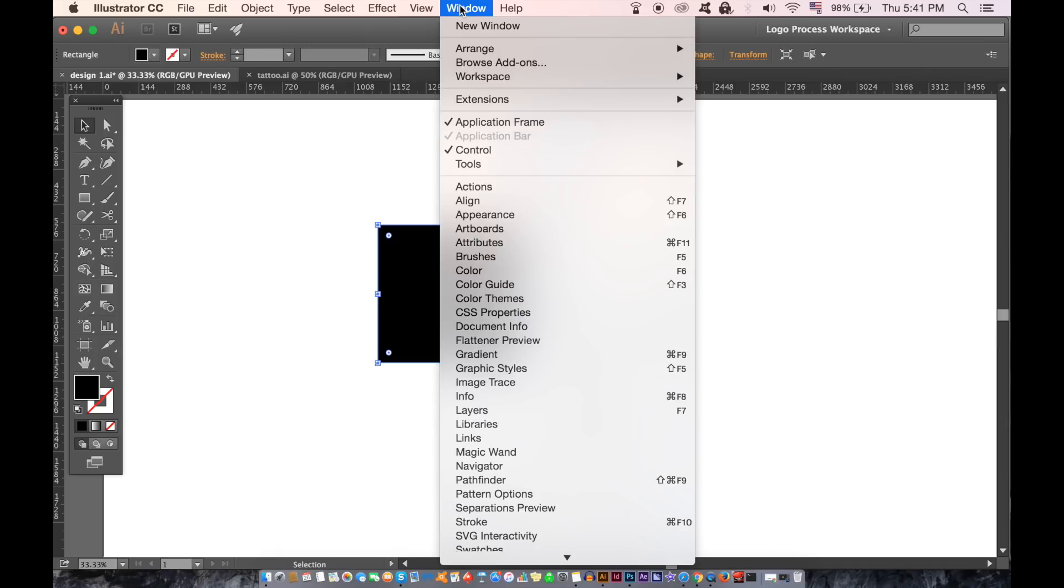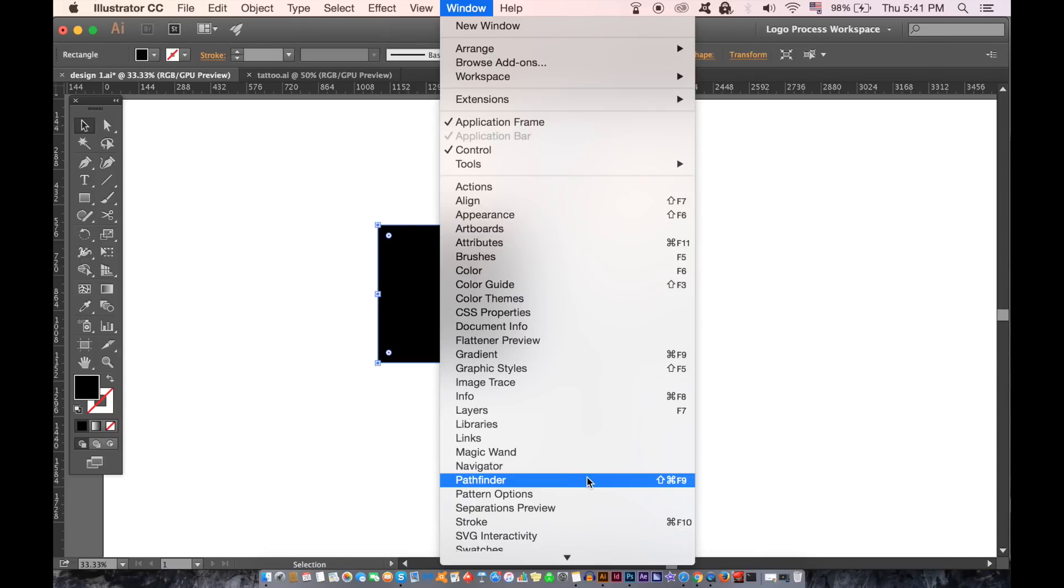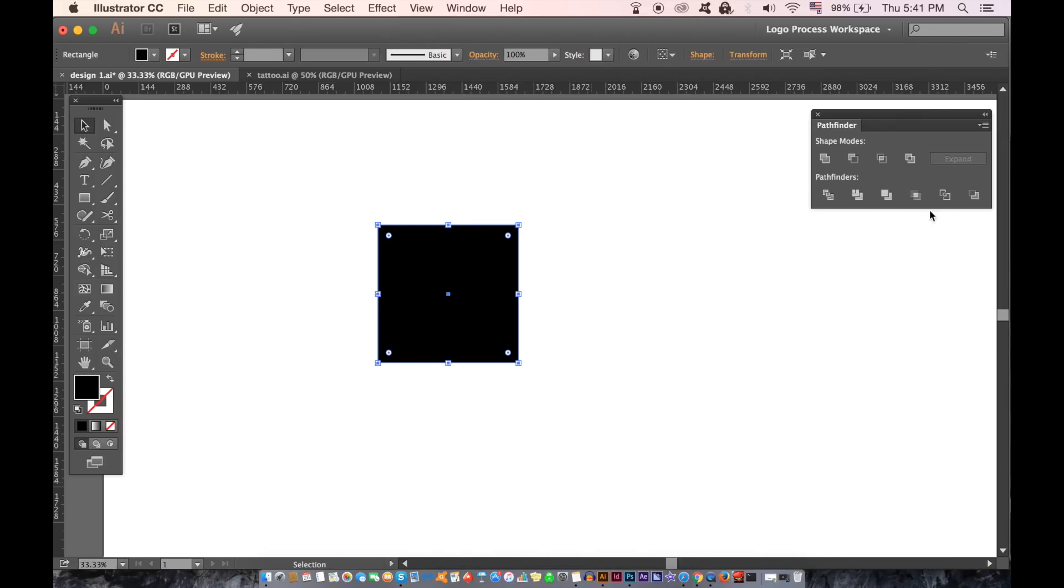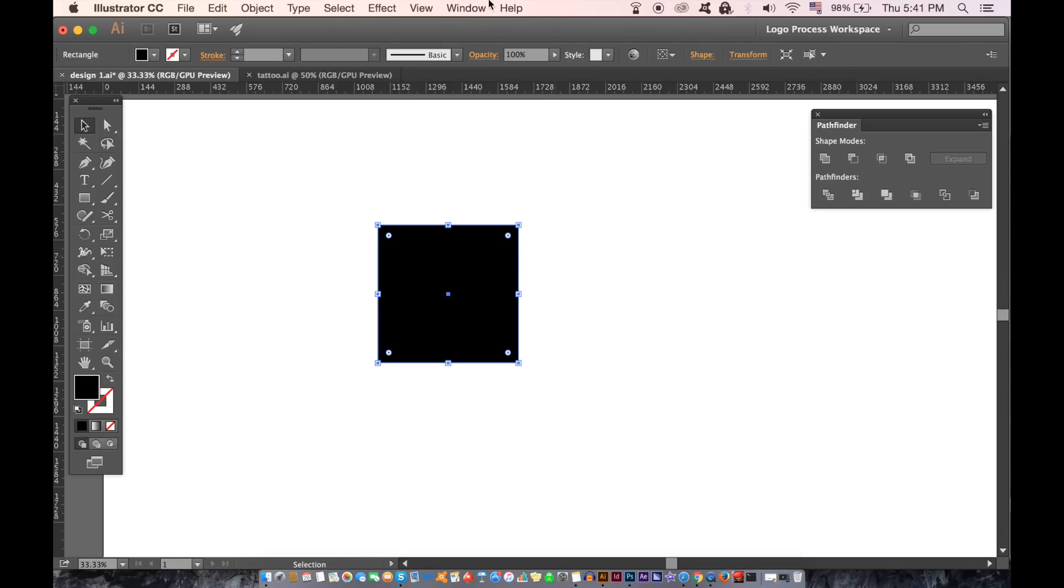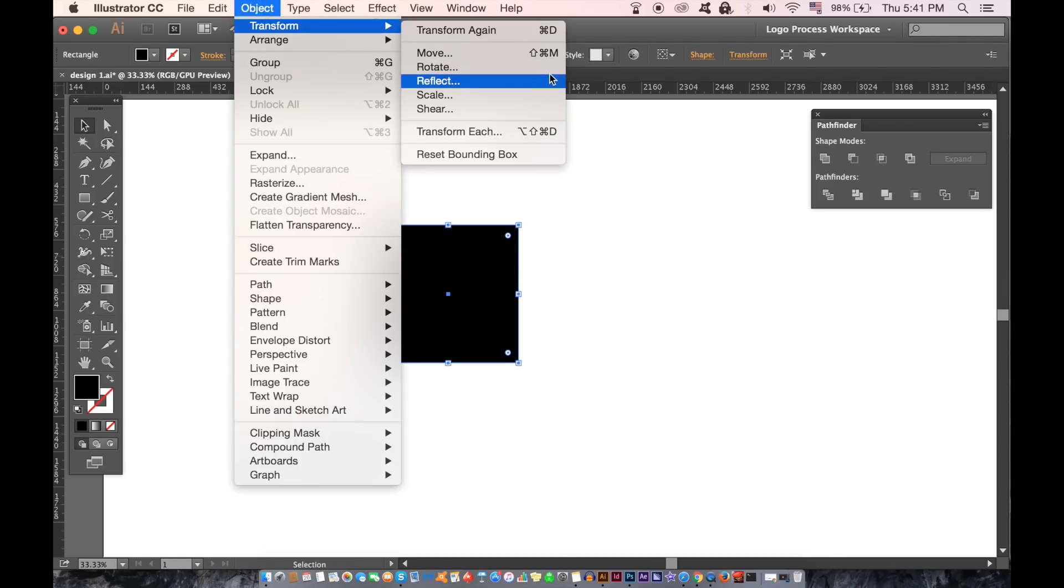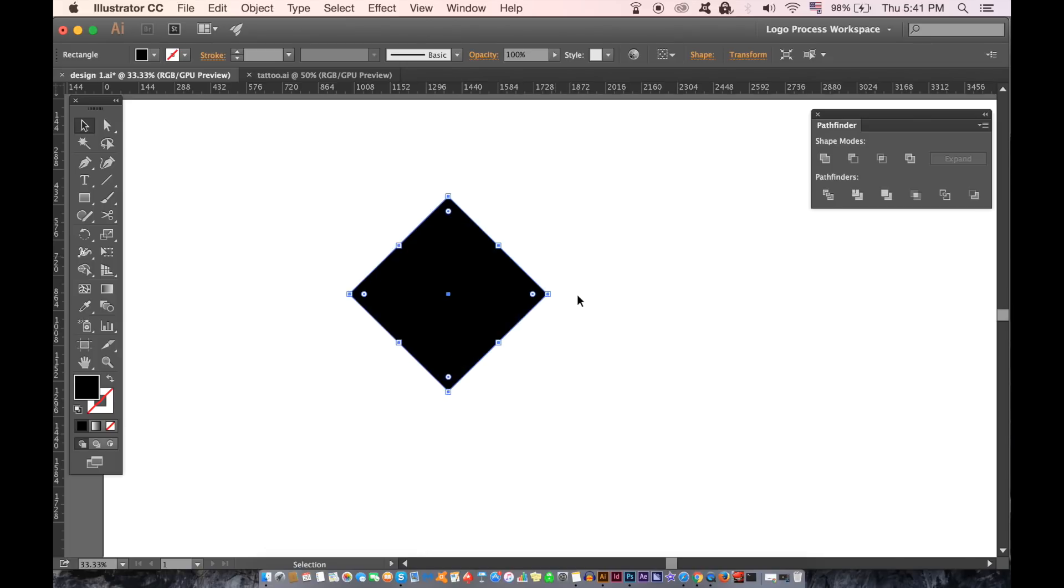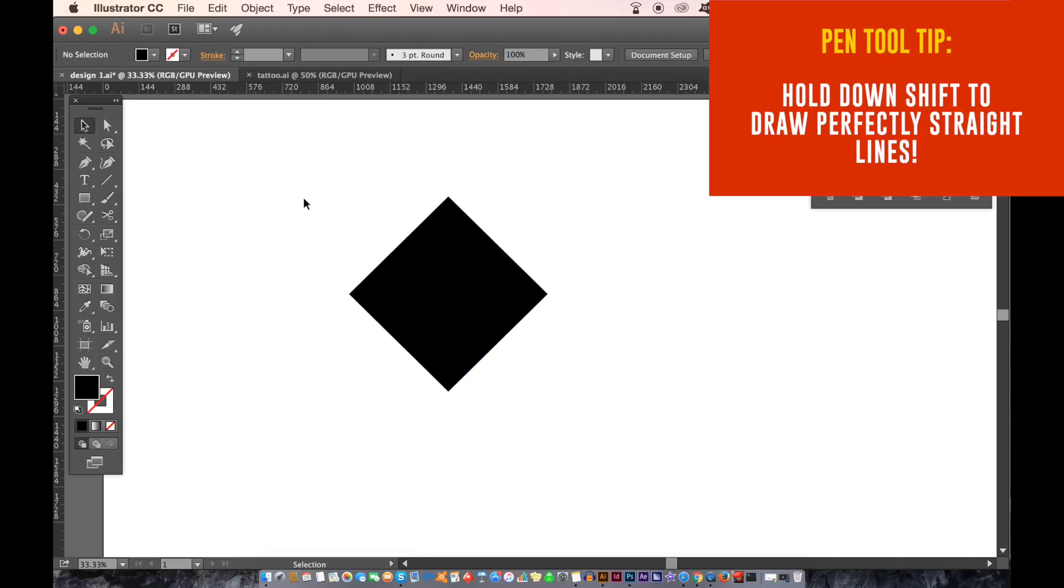You can find the Pathfinder tool here. And I'm going to show you three ways in which it's important for logo designing in Illustrator. For the first example I'm going to rotate this square real quick. You can draw shapes with the pen tool that will eventually cut into or cut out of the original shape to make a new shape for our logo design.